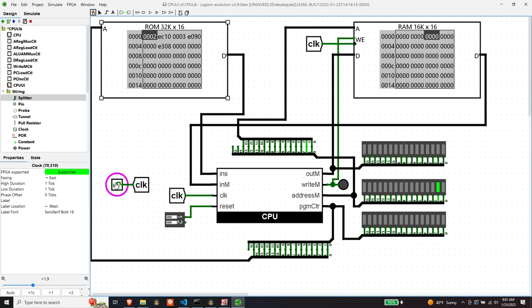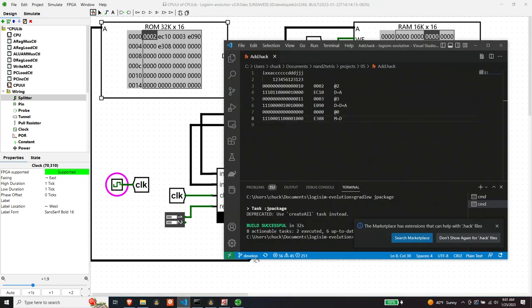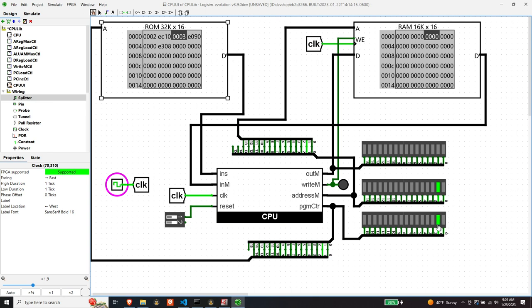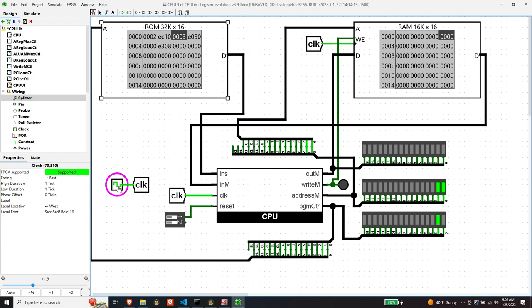So now we turn the clock off. Now we're going to execute the next instruction, which was to load D from A. Now we don't see anything happen because we don't have the D register exposed. Although the program counter ticked up. So now we're at this instruction. So we assume that the two got put into D, but we can't really tell because we don't have D exposed.